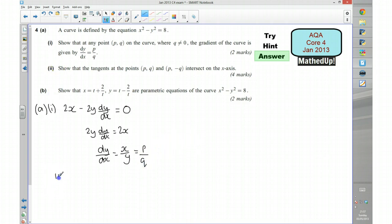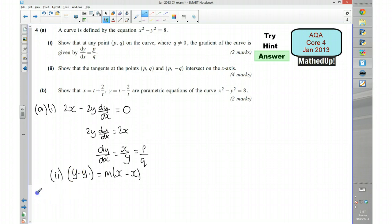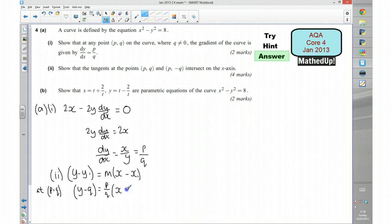For part 2, we want to show that the tangents intersect on the x-axis, using the point-gradient form of a line. For the tangent at pq, the gradient is p over q, so the equation is: y minus q equals (p over q) times (x minus p).